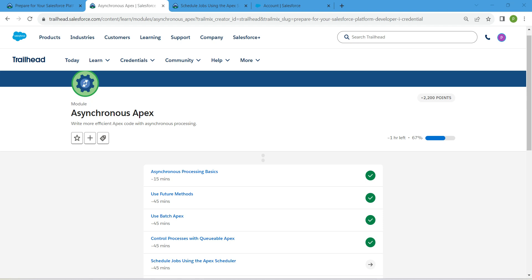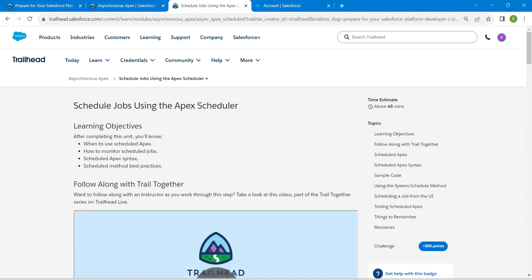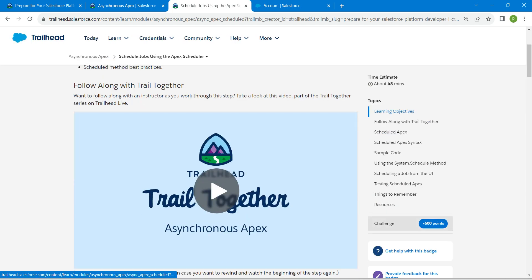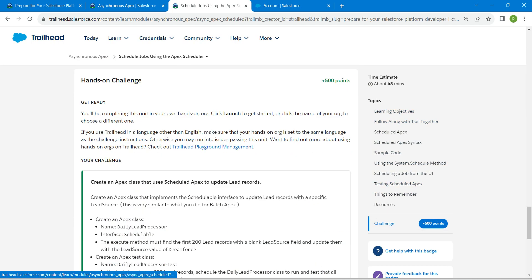Hello guys, welcome back. So as we have already completed our first four challenges, let's take up our fifth challenge, which is schedule job using the Apex Scheduler. Once you go to our challenge, let's copy our Apex class name which is given right over here.